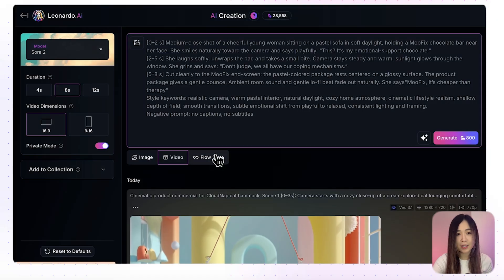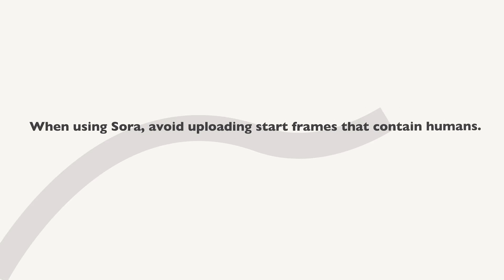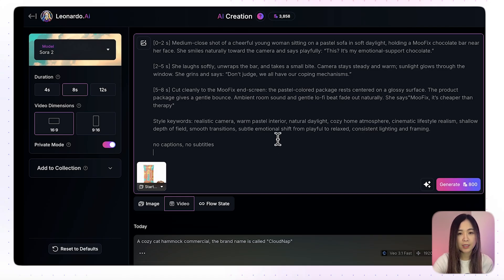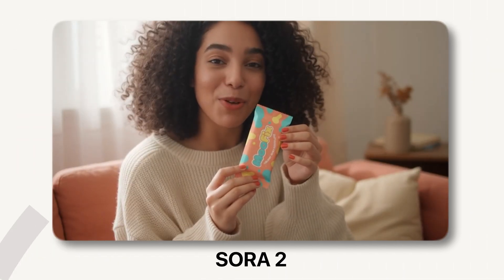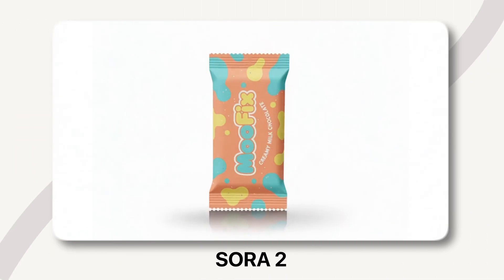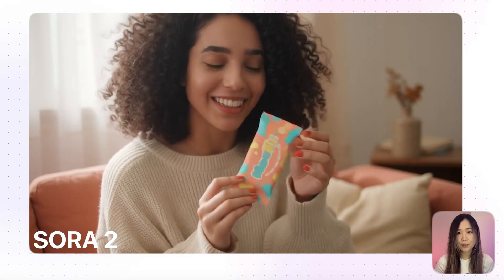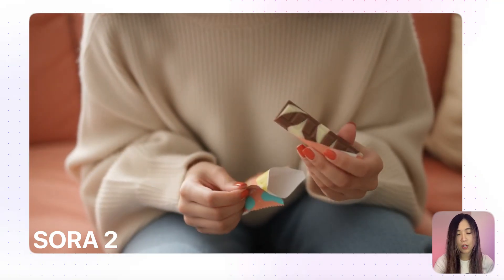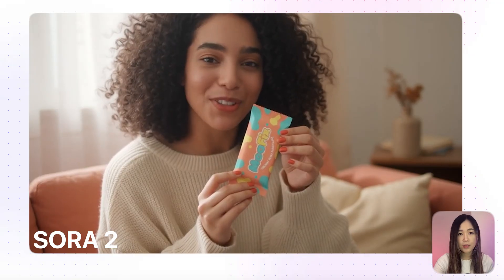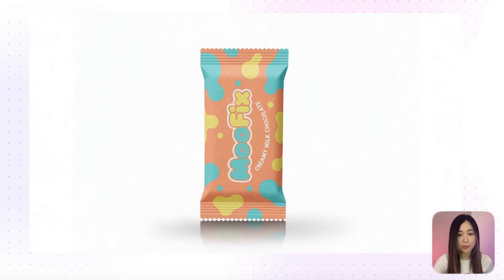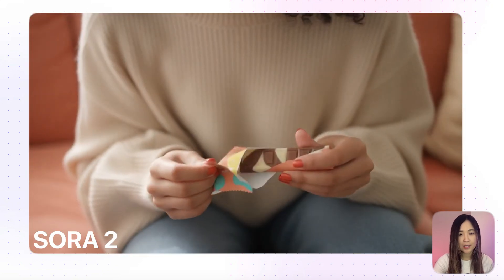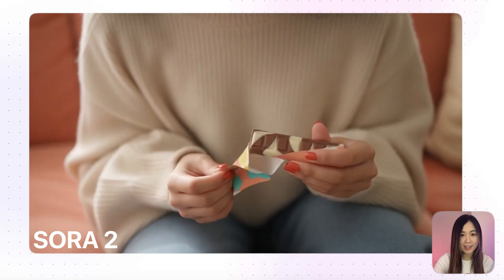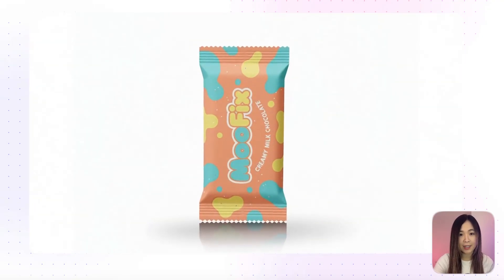For Sora 2, the same concept is used but with an important catch: Sora blocks images with human faces when used as starting frames. So just the product image is uploaded with the same prompt to control the scene through text. Sora 2 result: 'It's my emotional support chocolate. Don't judge. We all have our coping mechanisms. Move Fix — it's cheaper than therapy.' Even without a reference image, Sora 2 gives a realistic model that fits the product's vibe nicely. The acting and energy feel much more natural than VO3.1. Surprisingly, the chocolate's pattern actually matched the reference image really well — details like this show good consistency not only on the main character but every element in the reference.